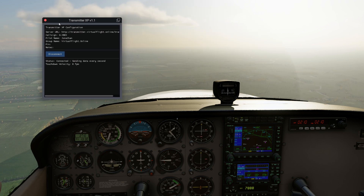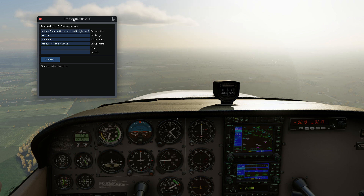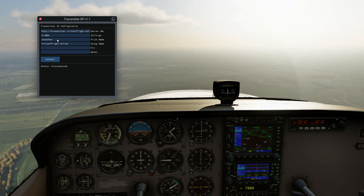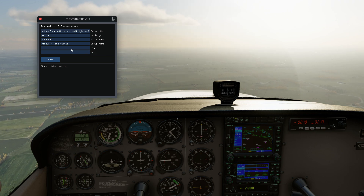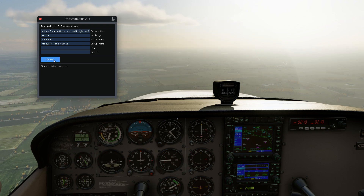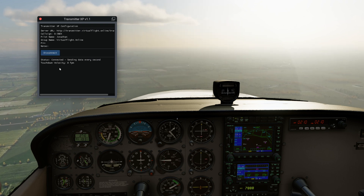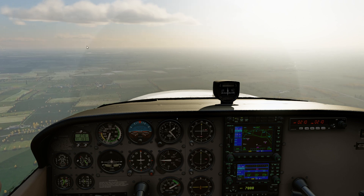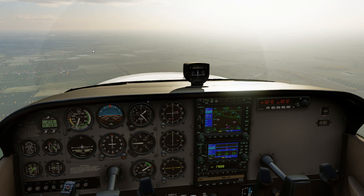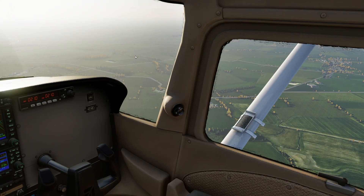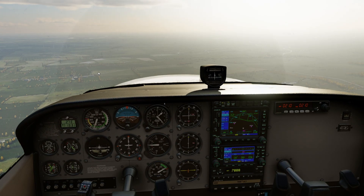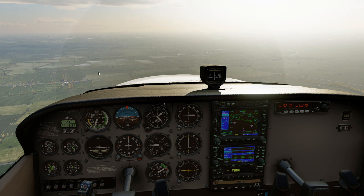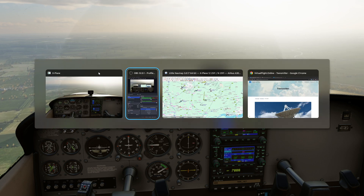When you open it up, it shows on the screen. Normally it would show the URL of the server, your call sign — you can change these values — pilot name, group name, you don't need a pin number, and some notes. Then you can click on Connect, and as soon as you connect you can close the dialog because it runs in the background. There's no hit on frame rate or anything. All it's doing is every once a second, broadcasting our location to the Transmitter server.